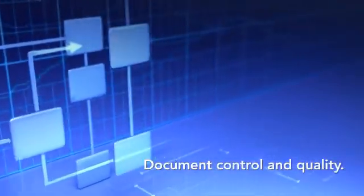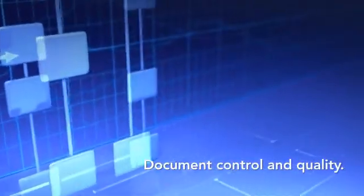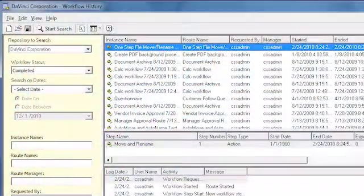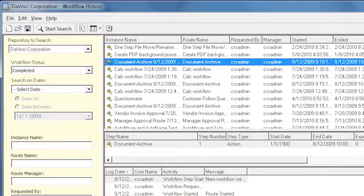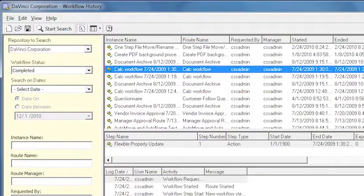In regulated areas, workflow safeguards processes so they are in compliance with laws, standards, and policies. Actions are logged and recorded for a complete audit trail.